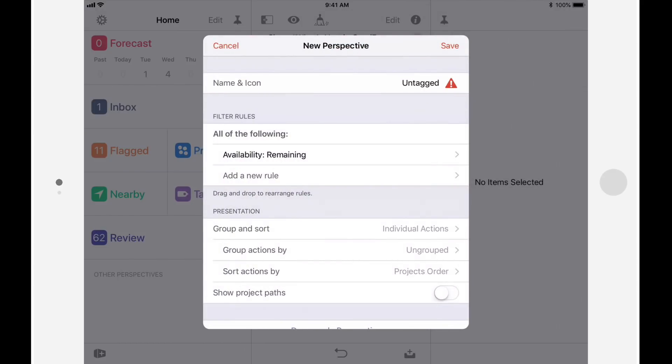Now let's specify the filter rules. In other words, the conditions that must be satisfied for items to appear in the perspective. I'll leave the availability remaining condition as is, as I'm only interested in displaying items that are incomplete. Next, I'll tap on Add a new rule, and then tap on Untagged.